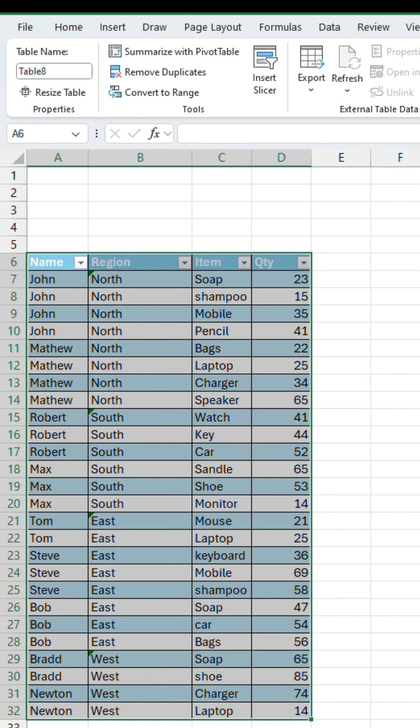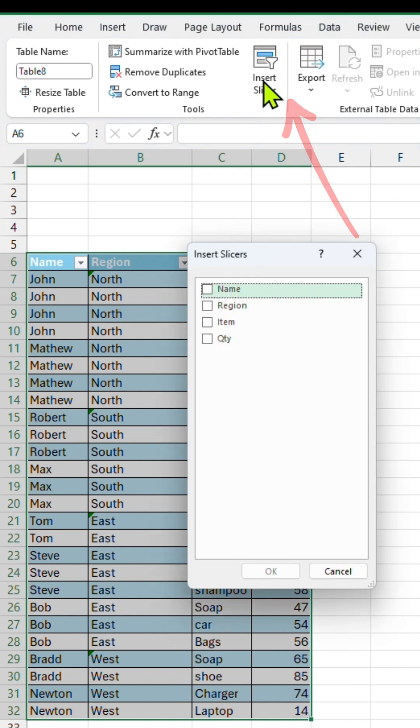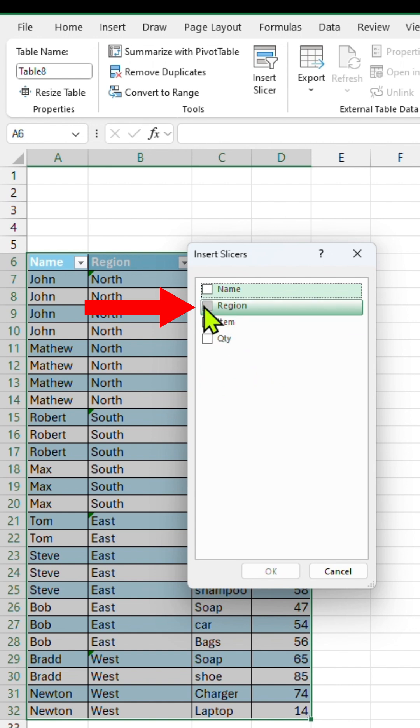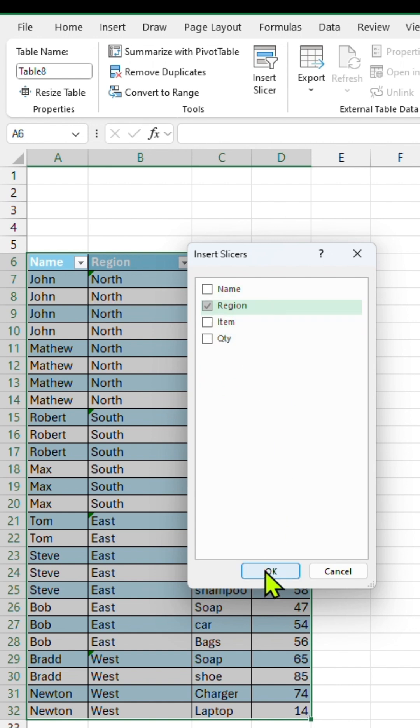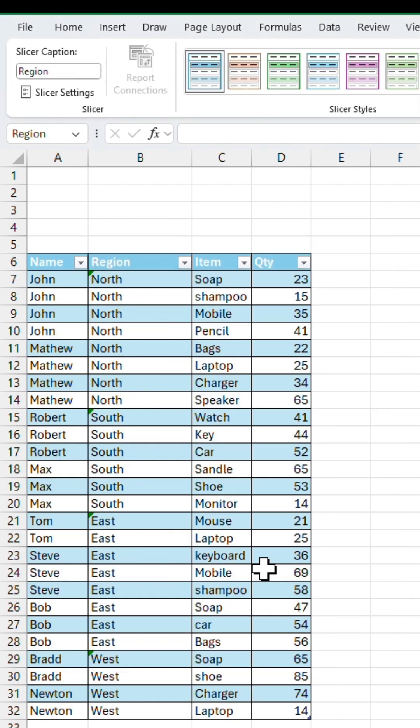At the top, you'll see an option called Insert Slicer. Click on it, select region or the column you want to filter, and press OK. Now you'll see a slicer panel appear on the right.